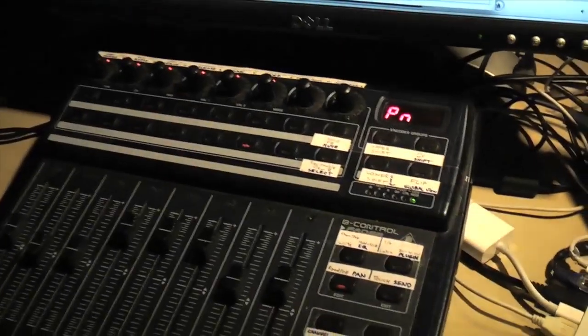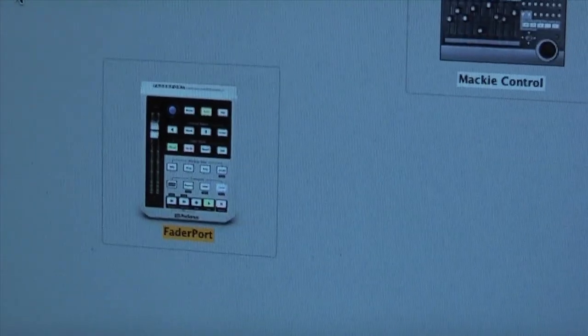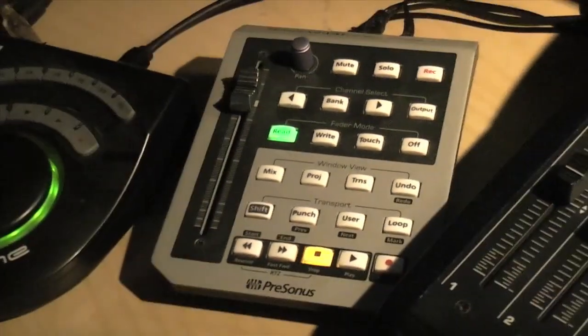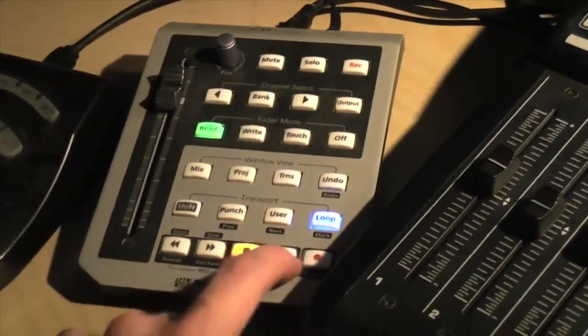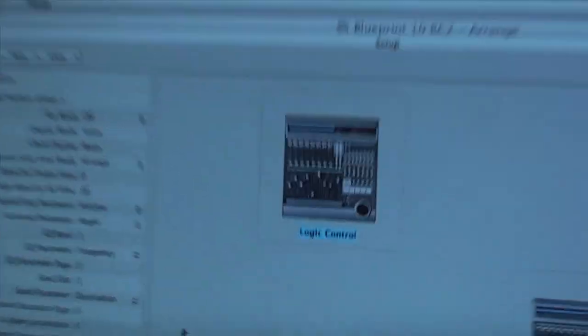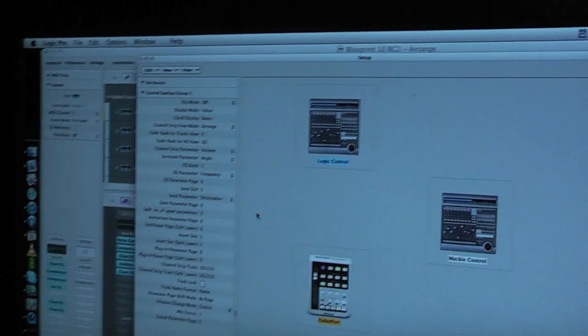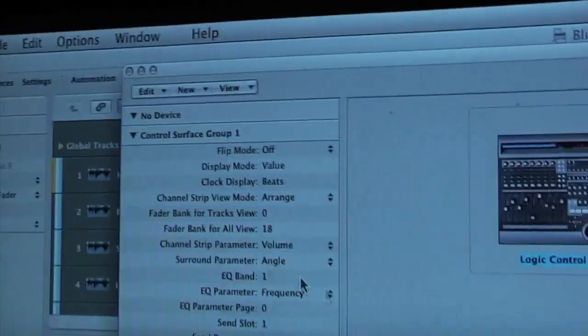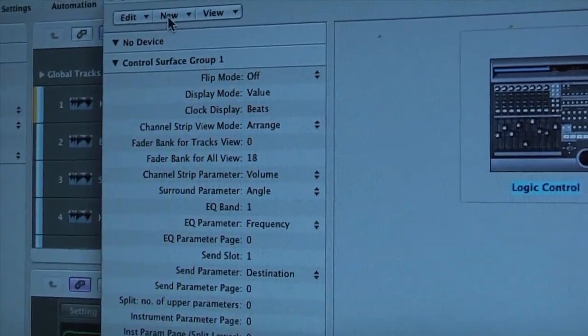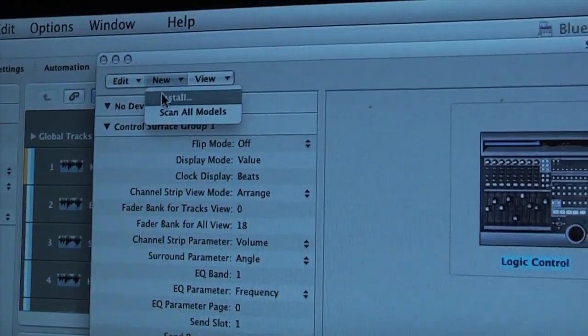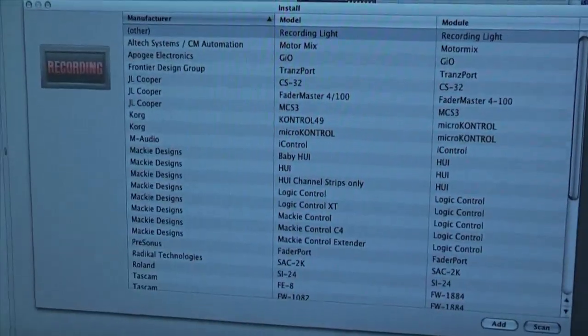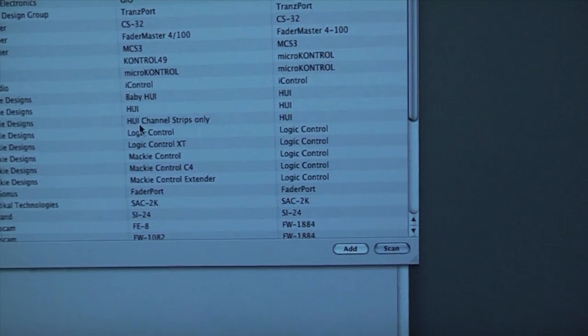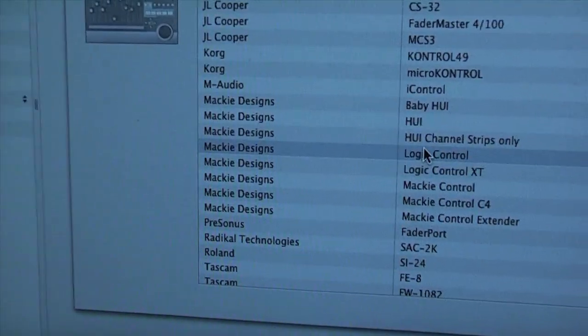And then I have this fader port, that's this little gizmo here which I like because it has illuminated buttons for everything. And then I have my Logic Control. You're not going to have it by default, so what you do is you go on new install.